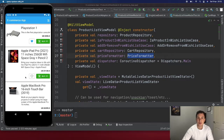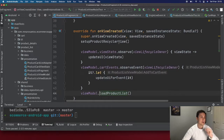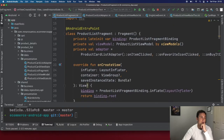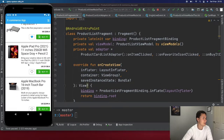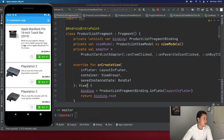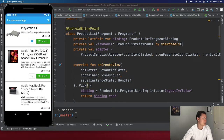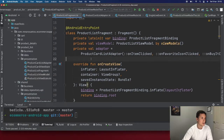In this video we're going to talk about the fragment and the view model. Let's start with the simplest part, which is the fragment. This fragment is called ProductListFragment — basically the fragment you're seeing in the emulator. It's a list of products where you can see the title, description, image, whether the product is in the wish list, and if it's in the shopping cart.